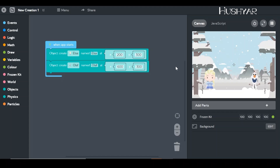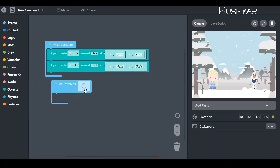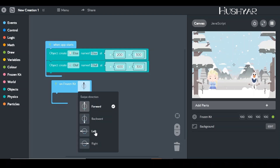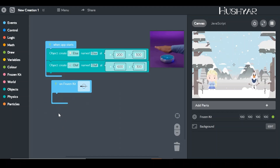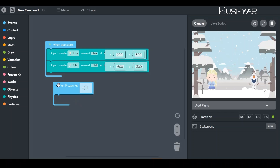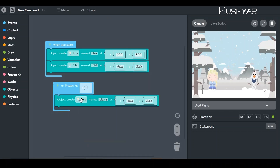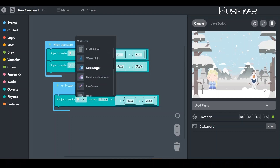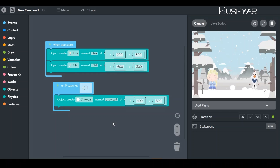Now let's program our motion sensor. We'll go back to the events bucket and pick the event for the Frozen kit — we're going to change it to 'left,' meaning when I wave my hand left over the motion sensor, do something. Currently it's empty, but what we want is: when I wave left, a snowball goes from Olaf towards Elsa. So let's go into objects, create an object, and change it to 'snowball.'